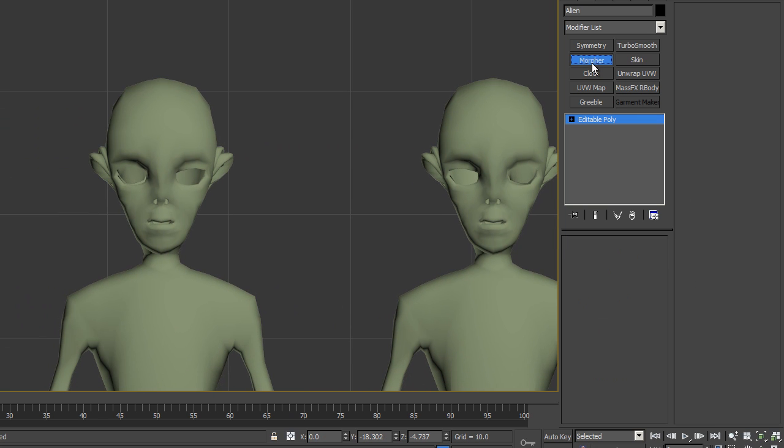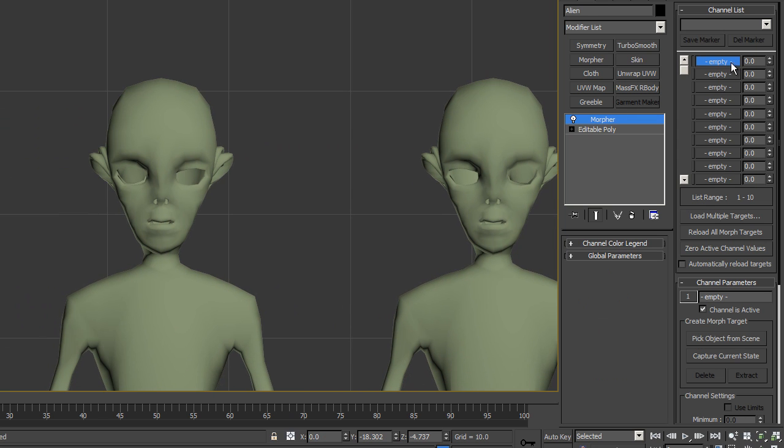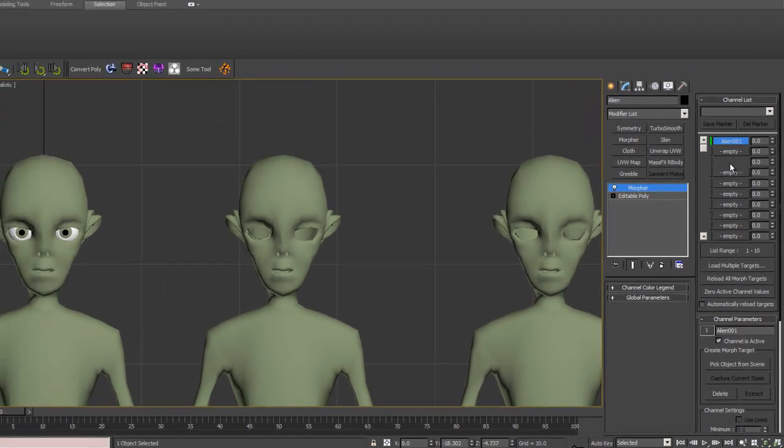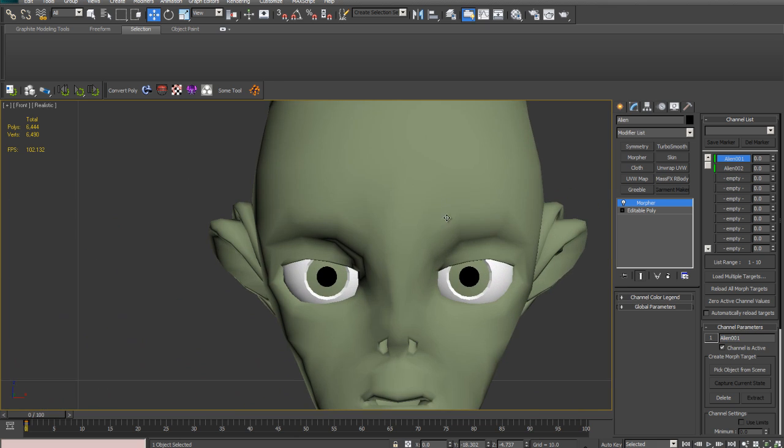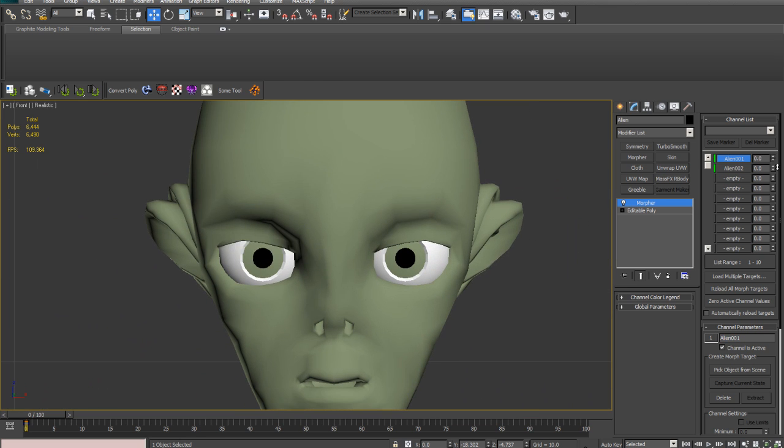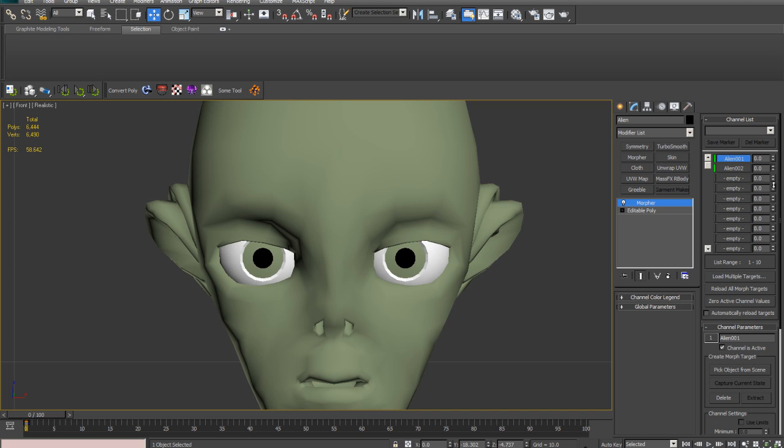And the problem with this is if we put a morpher on this now, like this, if we look at our model, left eye works great, right eye's gone. It does the same.